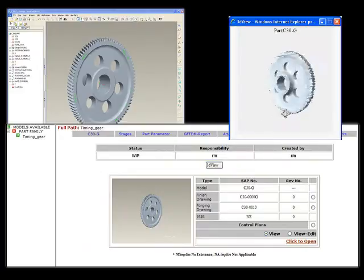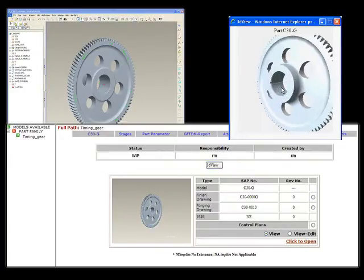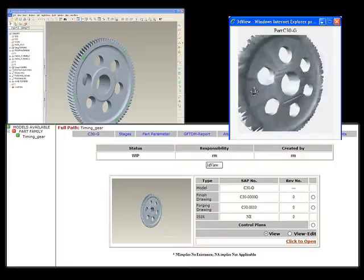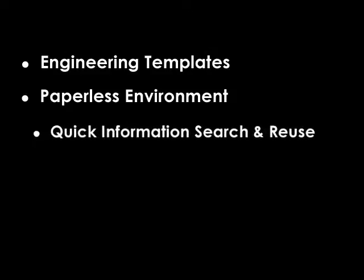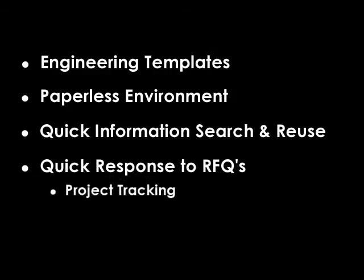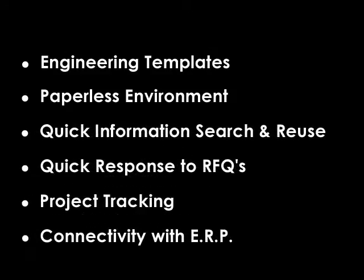Organization-level inventory for gauges, cutting tools, and machines with linkages to the processes and drawings ensure the creation of engineering templates for extremely quick duplication for similar parts within the family, instant response to RFQs, and maintaining the integrity and availability of engineering data across the organization. Thank you.